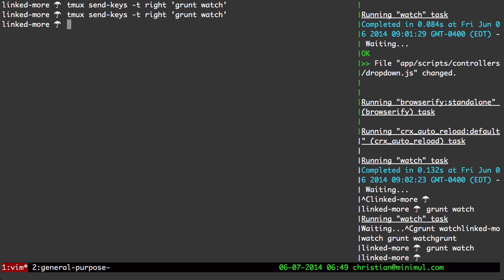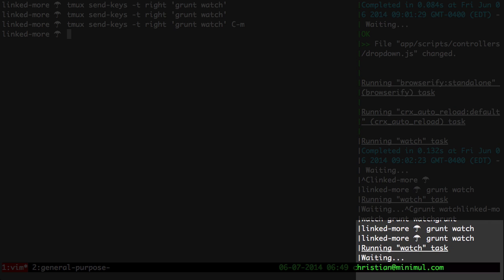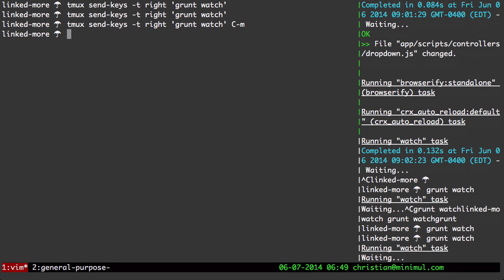So to do enter, we would go to the end of this here and do C-M. And then that'll run the enter command. And then we have over there in the right pane grunt watch waiting.